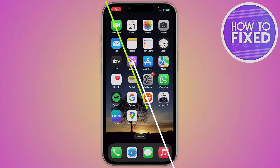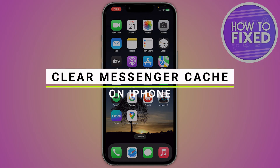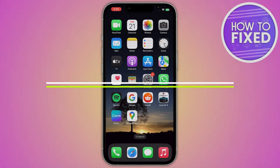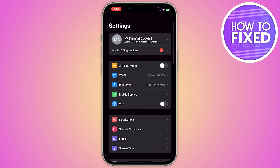How to clear the cache of your Messenger on your iPhone. Hey guys, in this quick tutorial I'm going to show you how you can clear the Messenger cache on your iPhone. The steps are really easy and simple, so let's get started.